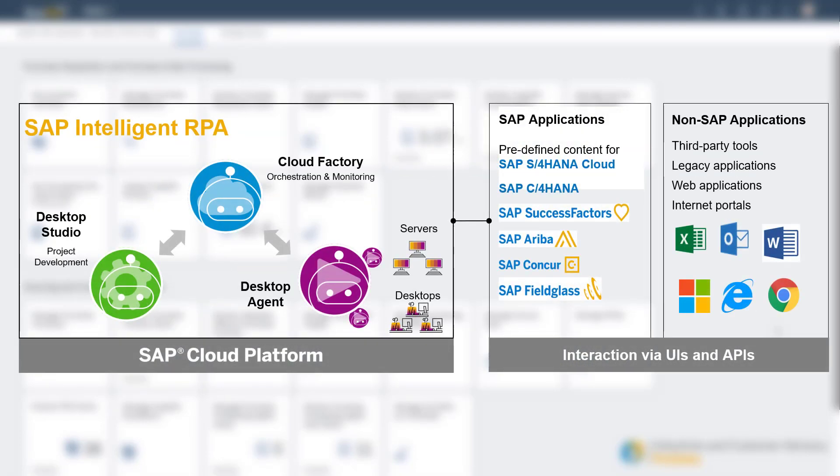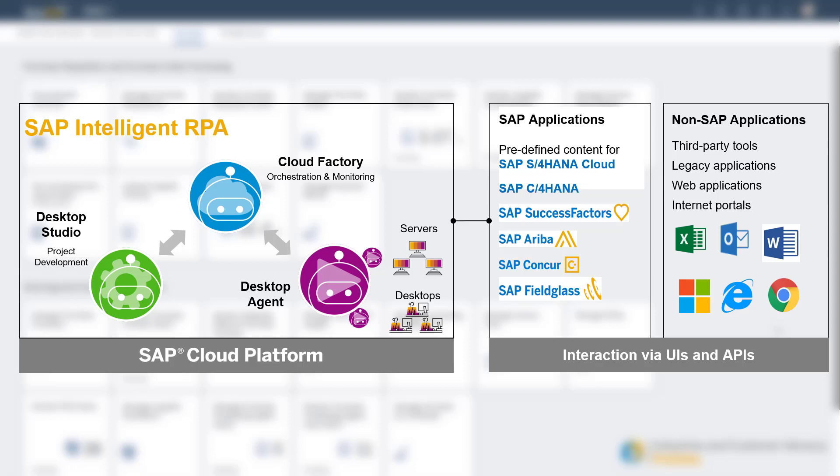The components of SAP IRPA uses the cloud factory for configuration, orchestration and monitoring and a desktop agent for triggering the job using one of the two trigger types. There is also a desktop studio for project development and custom creation of IRPA scenarios.